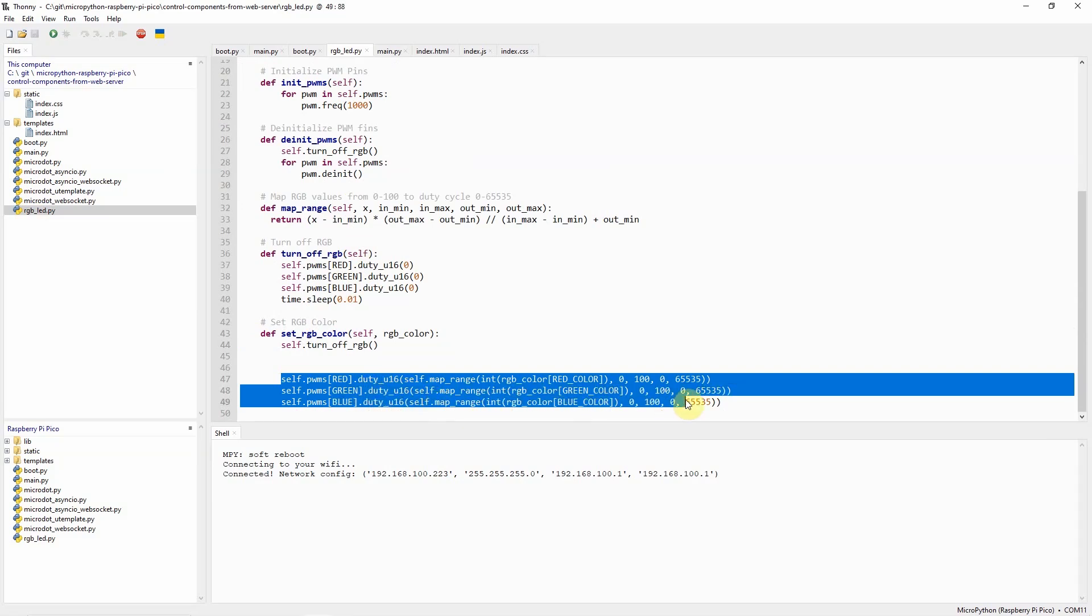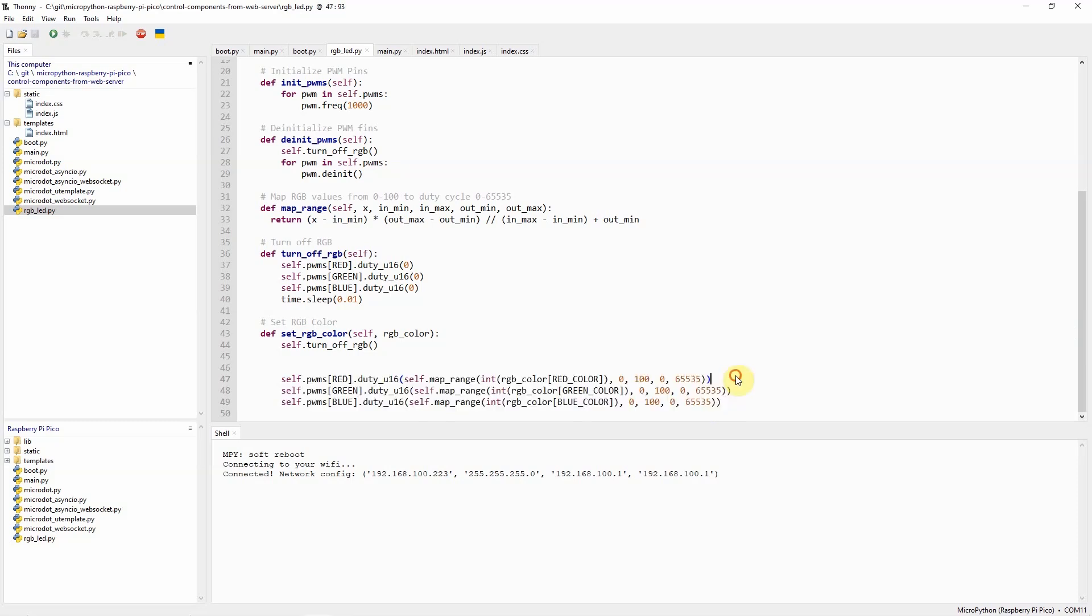As you can see, I'm changing the value of the duty cycle for each of the red, green, and blue so that we can change the values. The values that you're seeing here have some action that I have created called map_range.